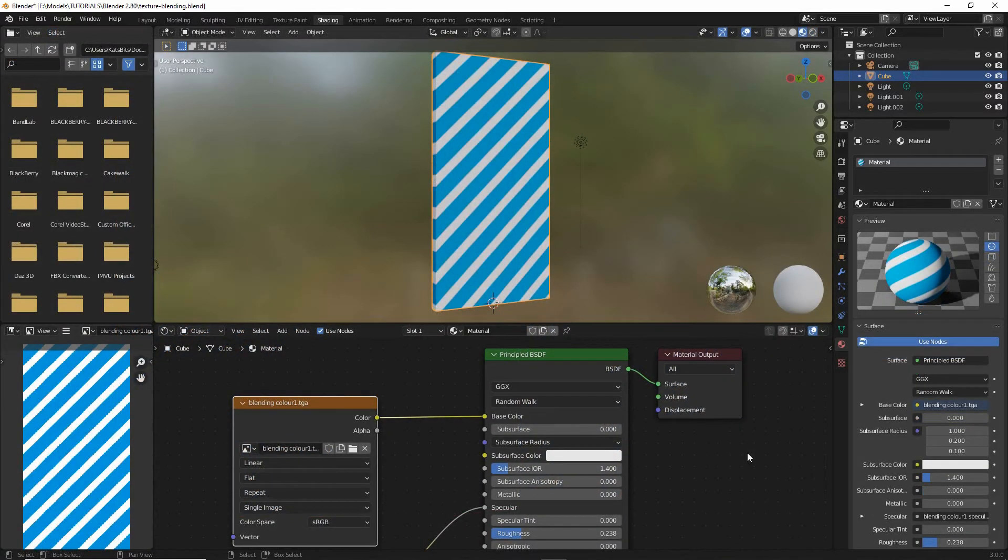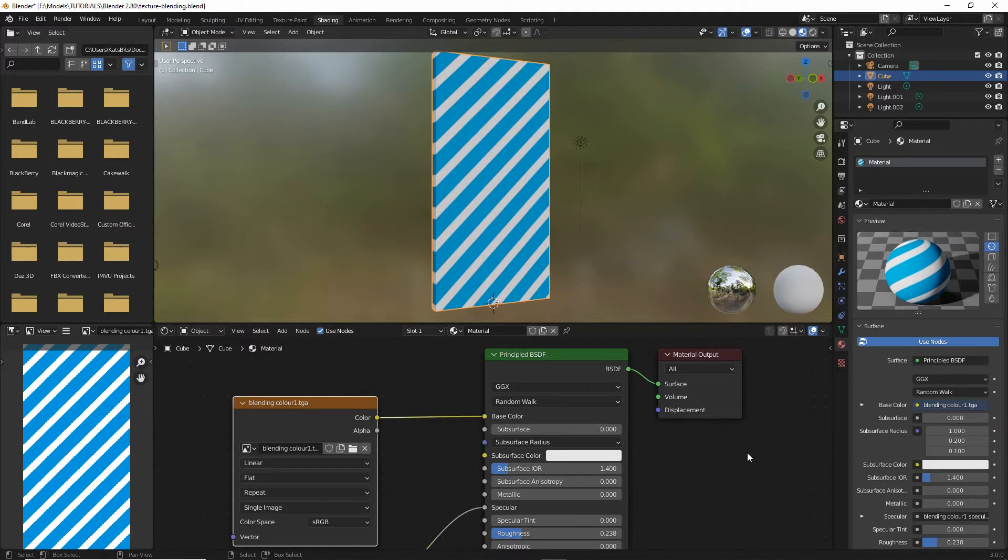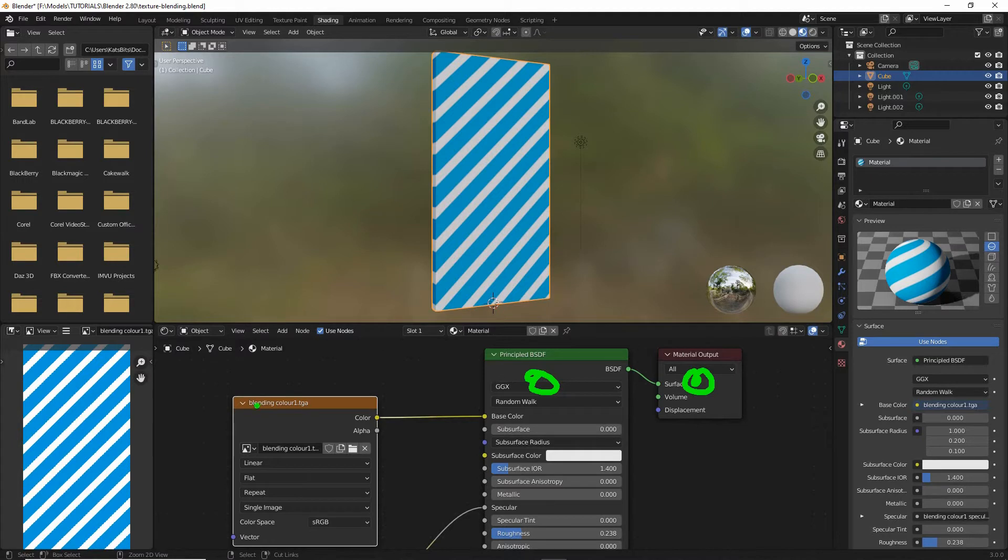In shading workspace, we want to make sure the object has a basic material assigned so that it gives us a principled BSDF material output. If image texture nodes are already connected, we can use these to create our blended material.